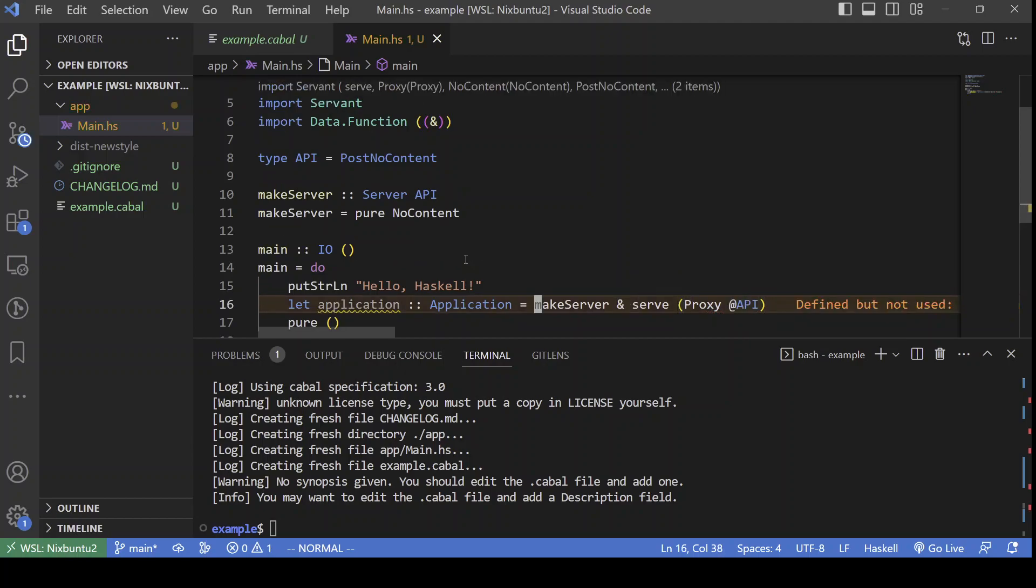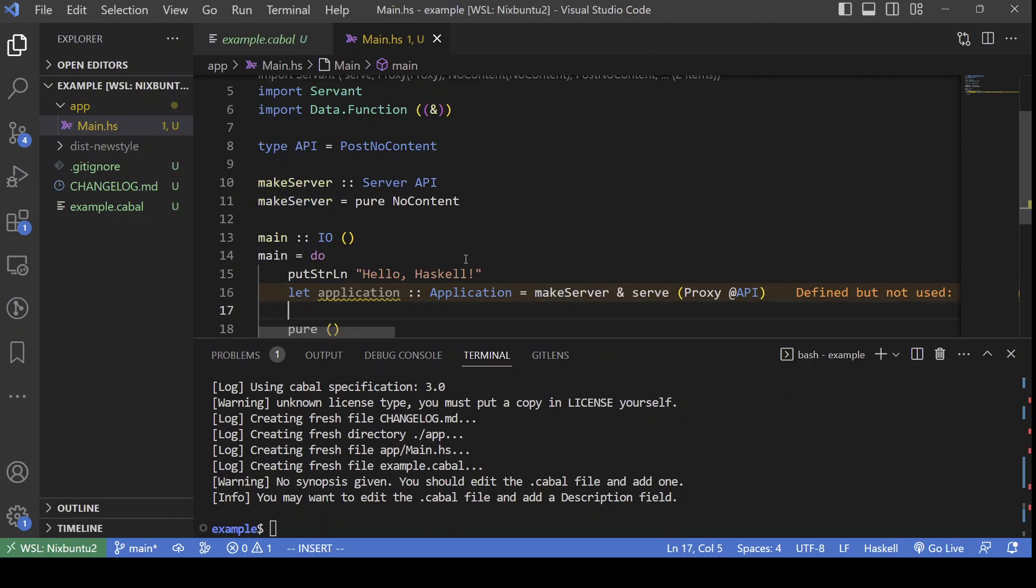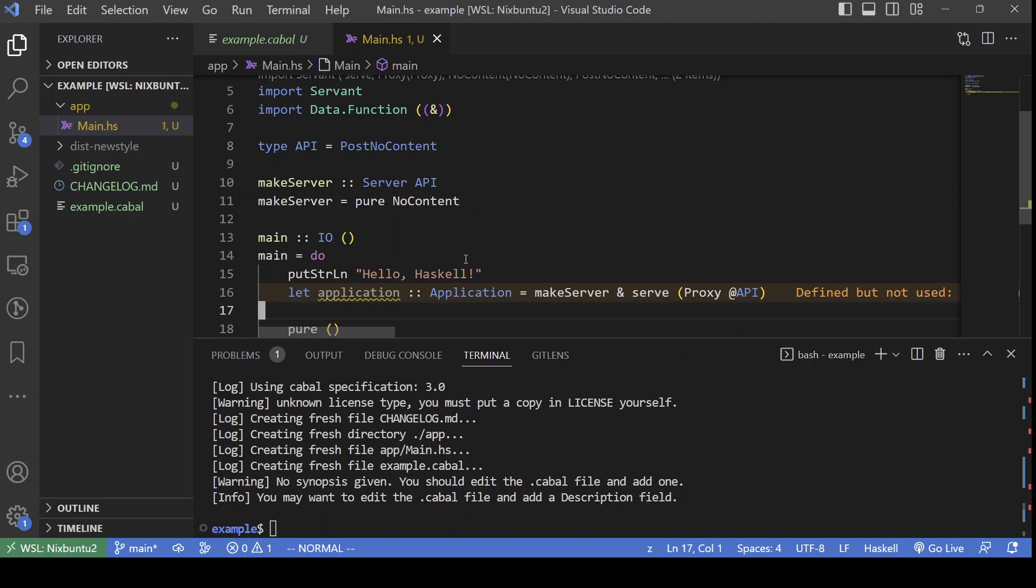And, of course, our server is the second parameter. Only that we are using reverse function application.